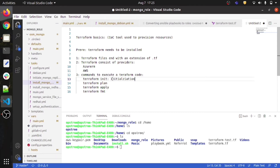Terraform init performs initialization — it downloads all the providers and plugins so that Terraform can run your code.